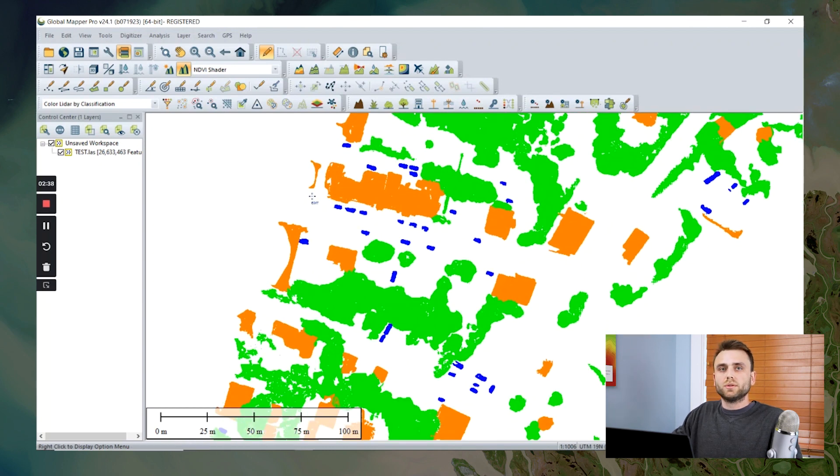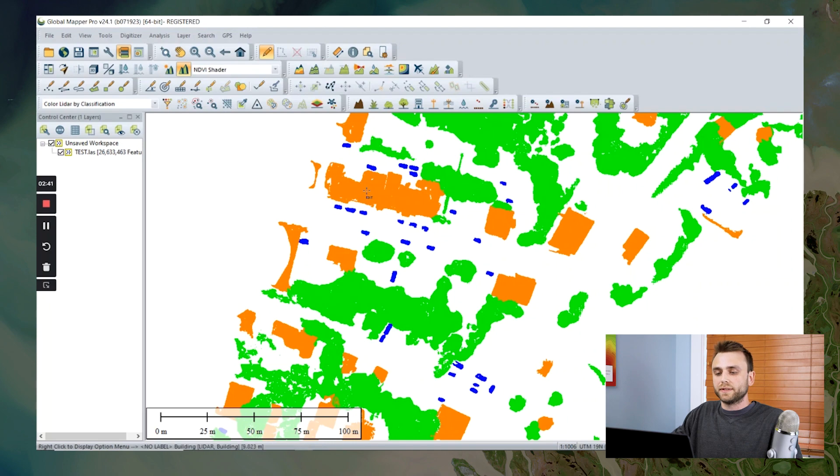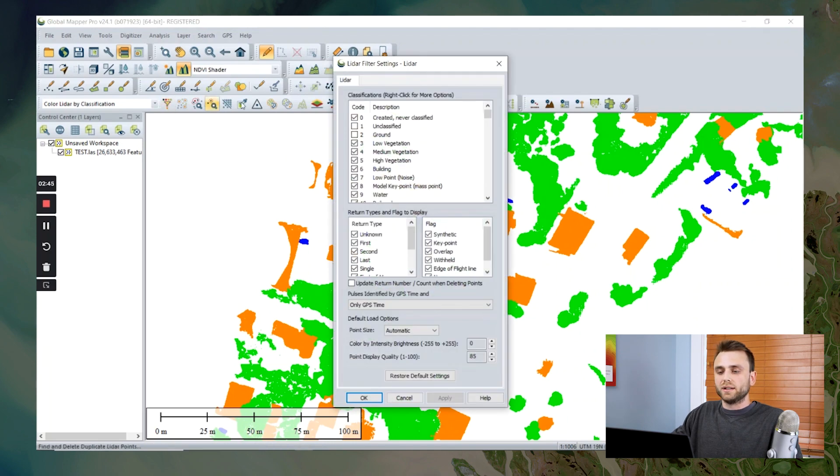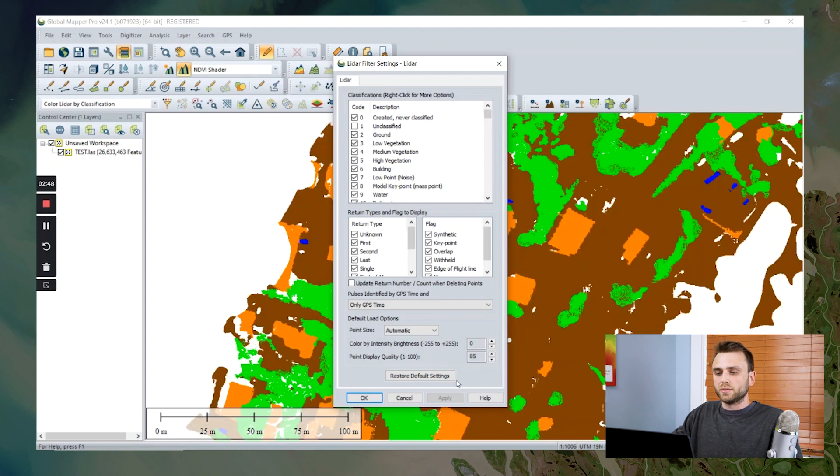Now we can also customize the styling of our built-in classification types. And we can do this again in our filter LiDAR data. I'm going to turn my ground back on quickly.